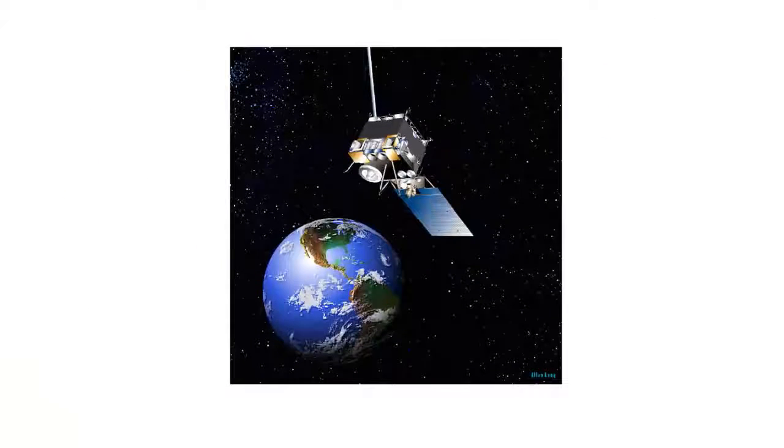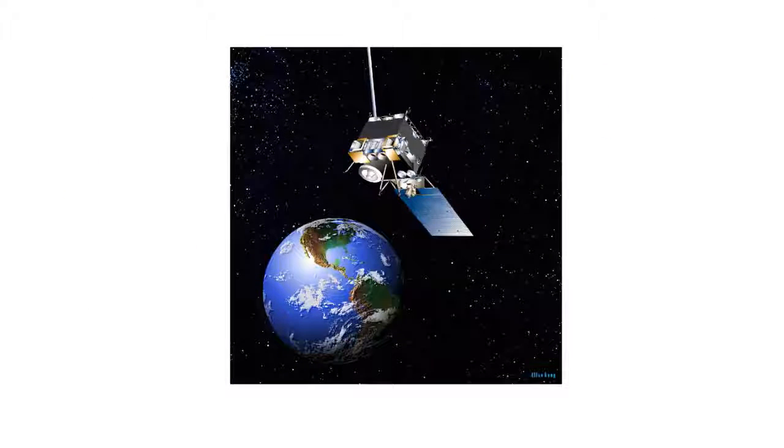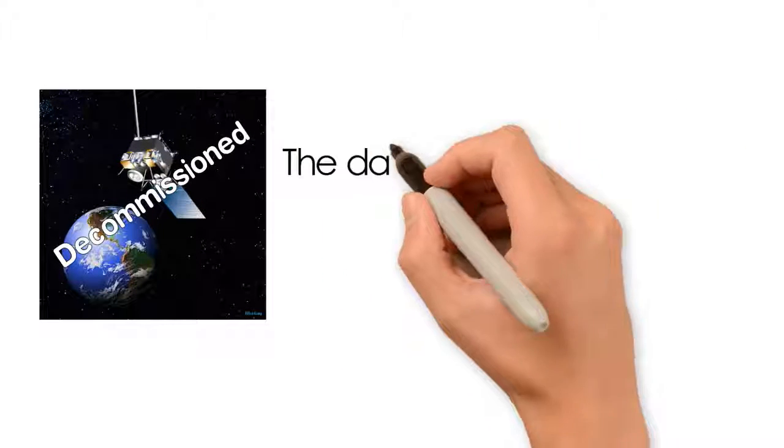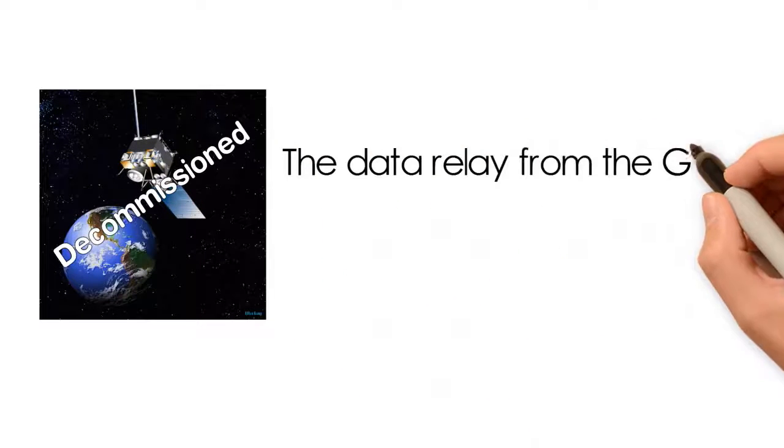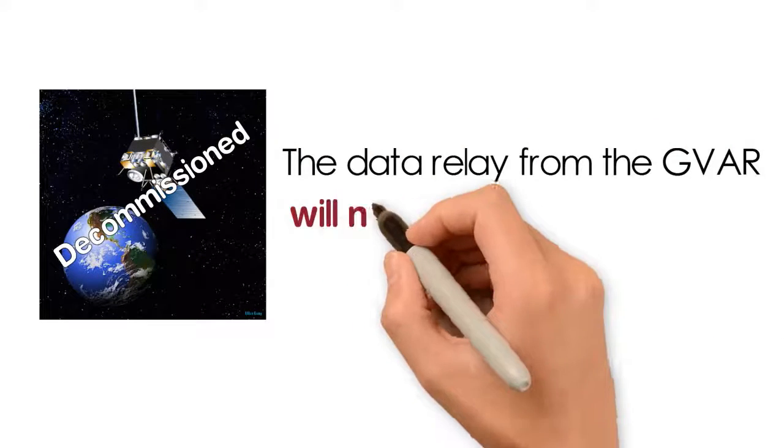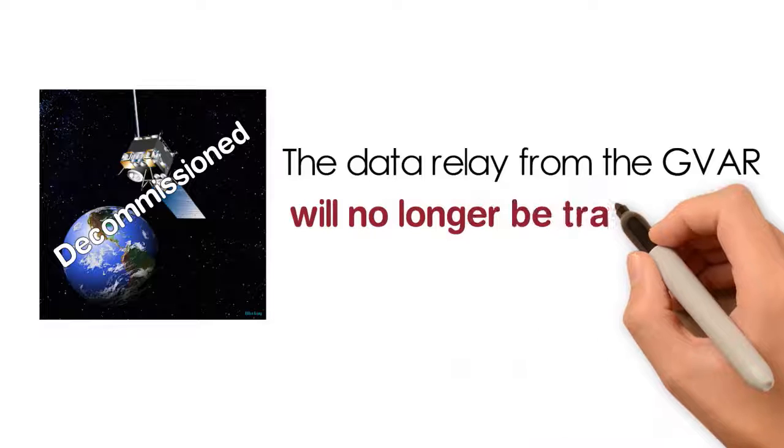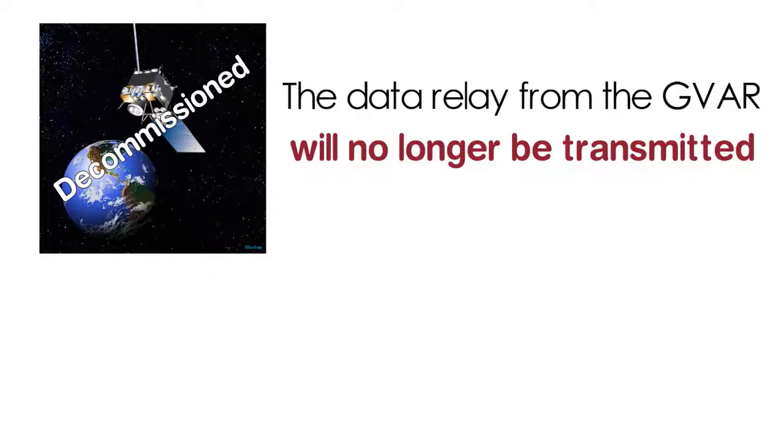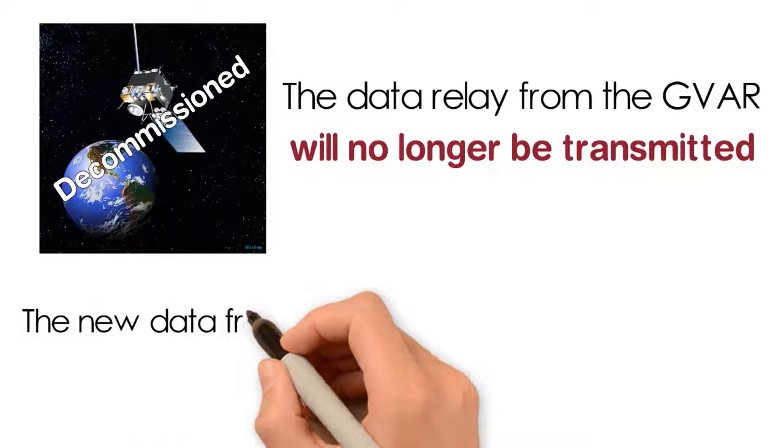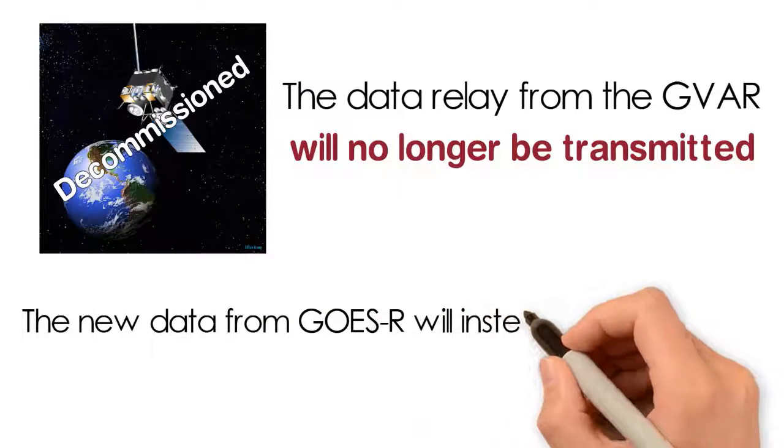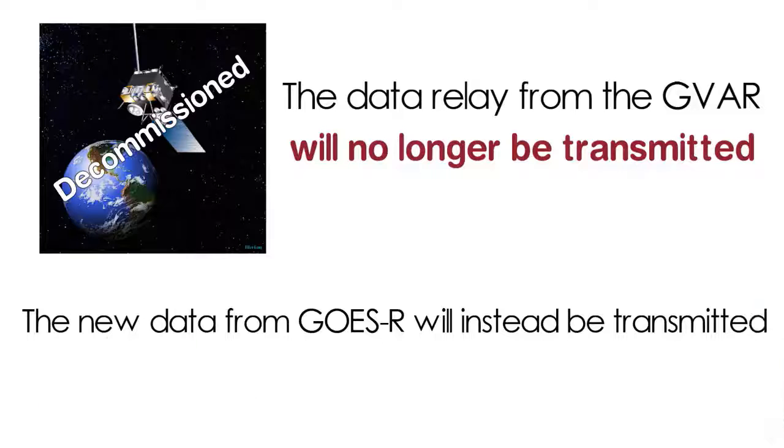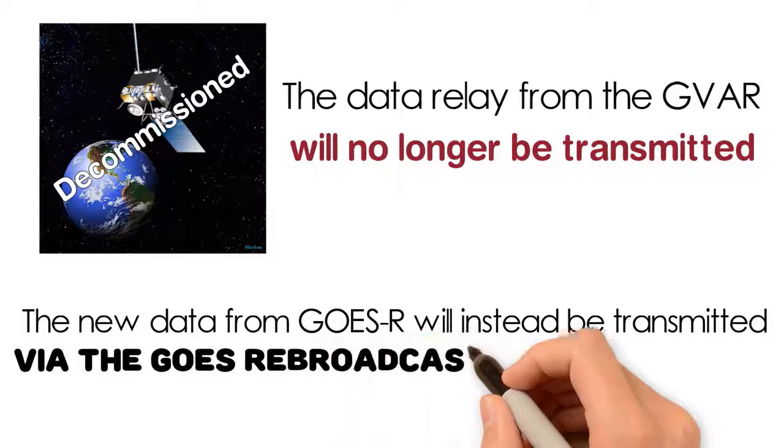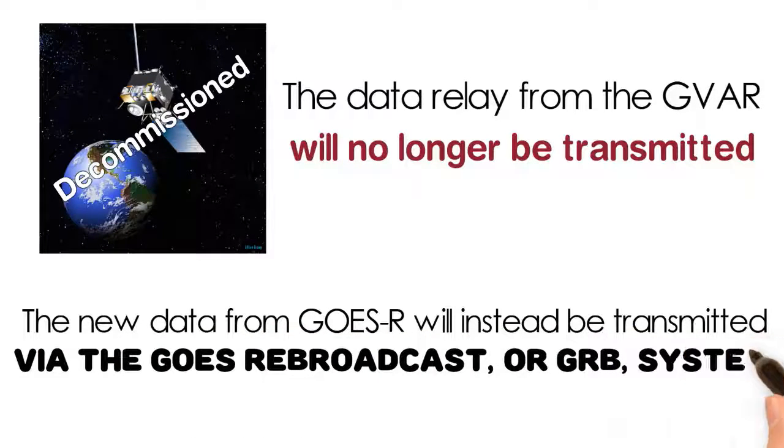It's important to be ready for this transition because once GOES-13 is decommissioned, the data relay from the GVAR GOES variable onboard will no longer be transmitted. The new data from GOES-R will instead be transmitted via the GOES rebroadcast, or GRB, system.